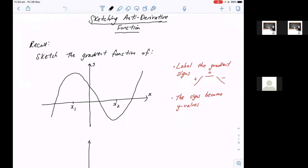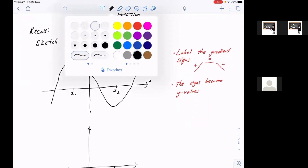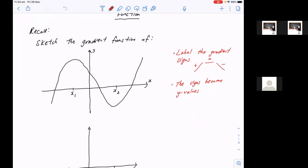So just to recap on what that was, let's have a look at this example. It says sketch the gradient function of that graph. So what we did back then was we would label the gradient signs all over the curve. So if I draw a gradient here, that's obviously all positive up until here, that's zero. And then on this side, the gradients are negative up until here, the gradient's zero. And once again, if you draw a gradient on this side, that's all positive.